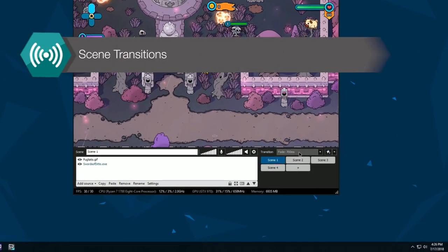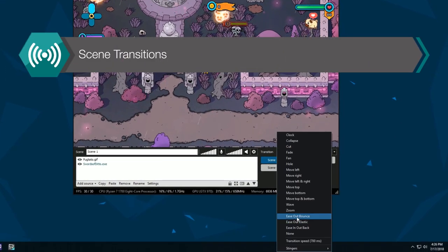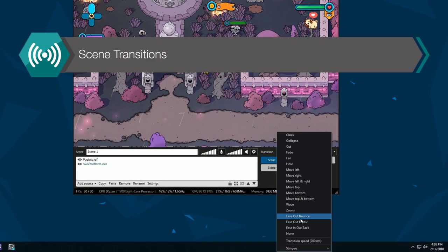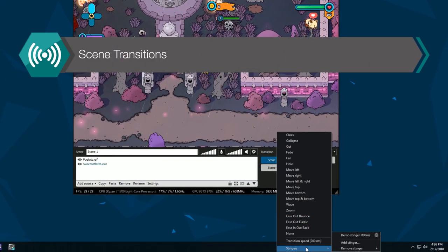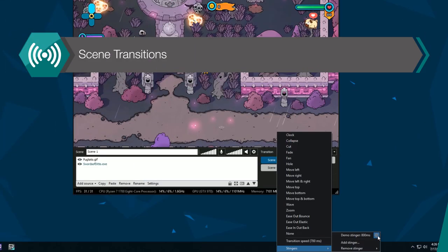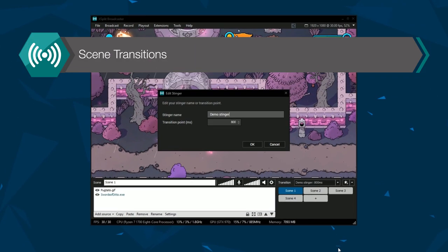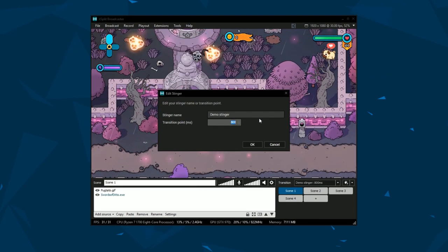This drop down menu can be used to select a transition or custom stinger. You can use the gear icon to change transition times of stingers.